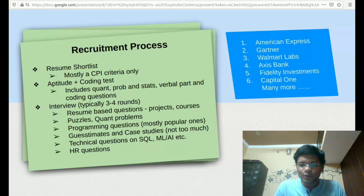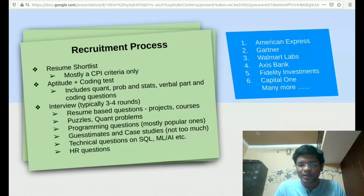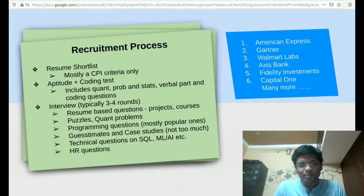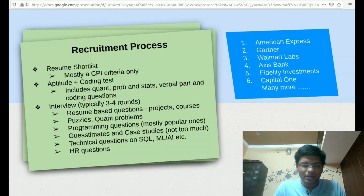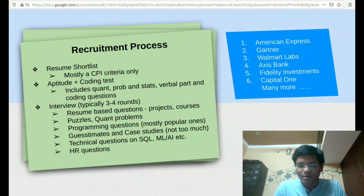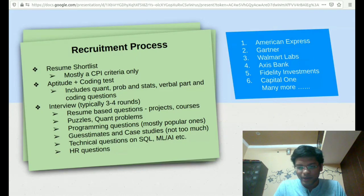As you already know, the biggest chunk of companies on campus come for the analyst profile only. Some of the companies are American Express, Gartner, Walmart Labs, Axis Bank, Fidelity Investments, etc. Obviously, this list is not comprehensive at all.